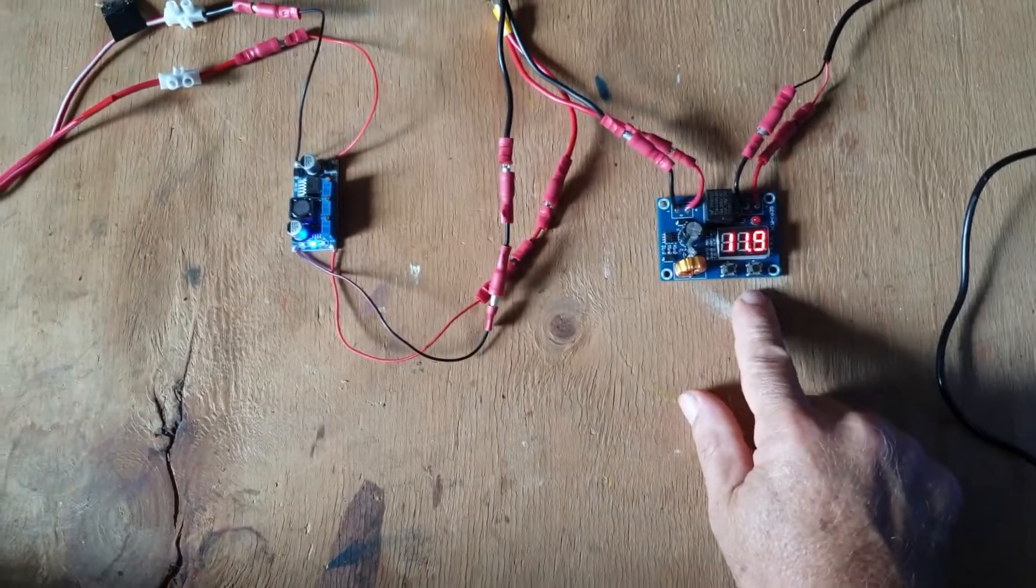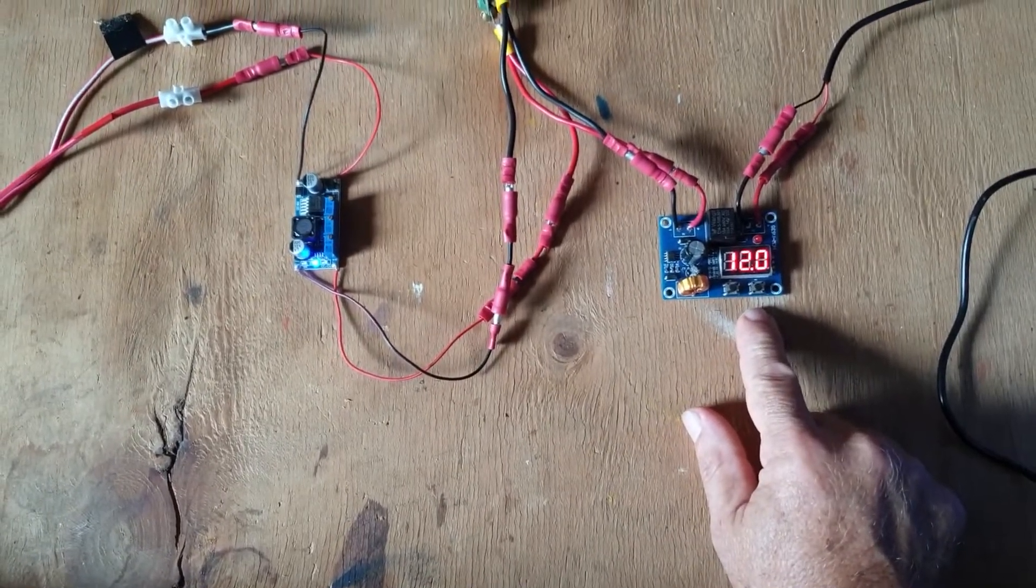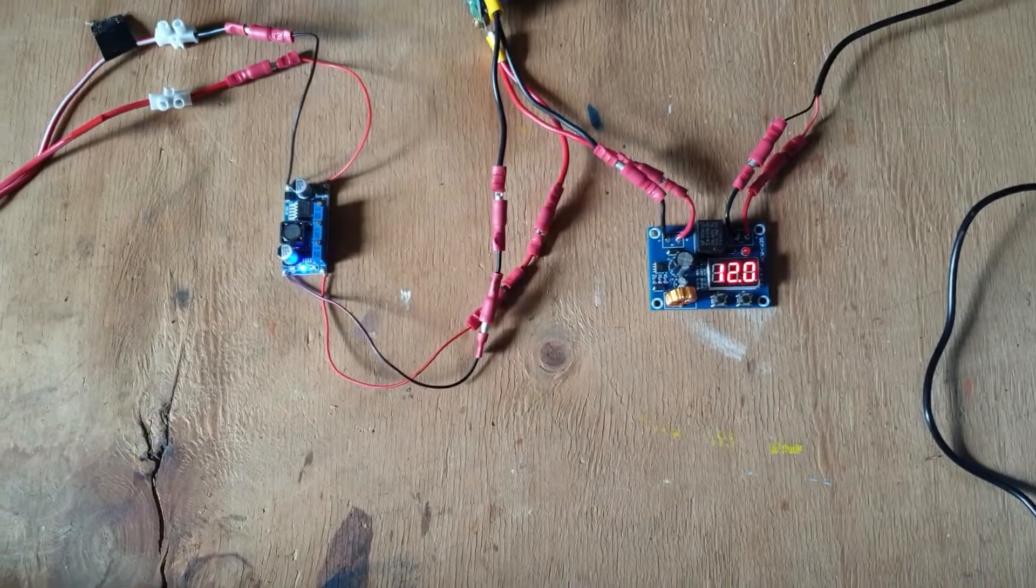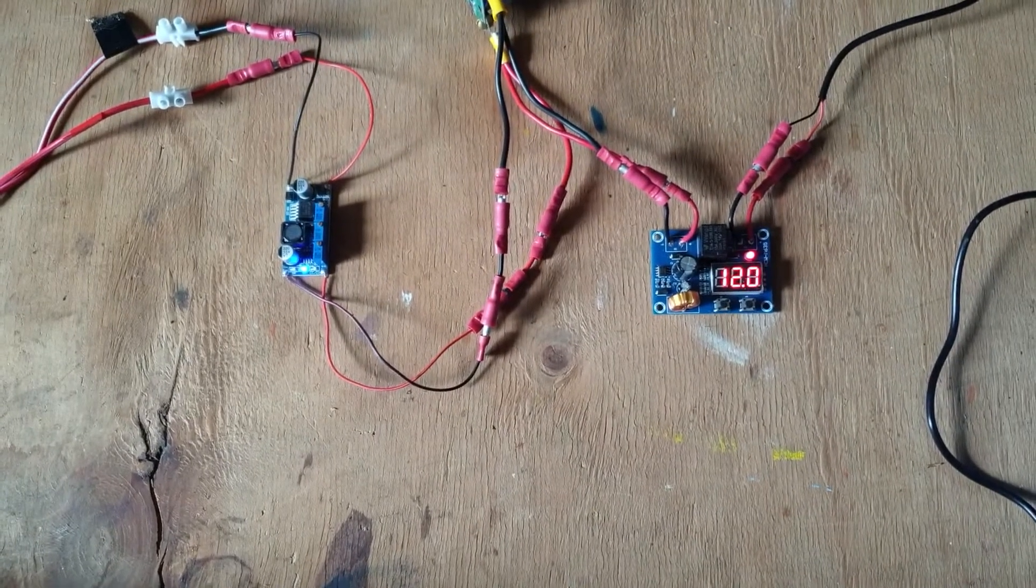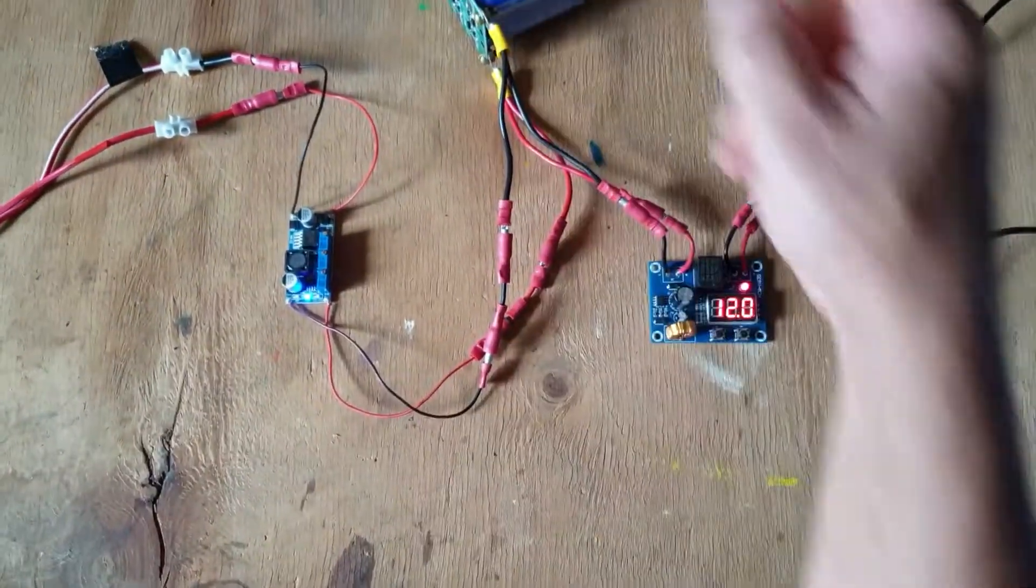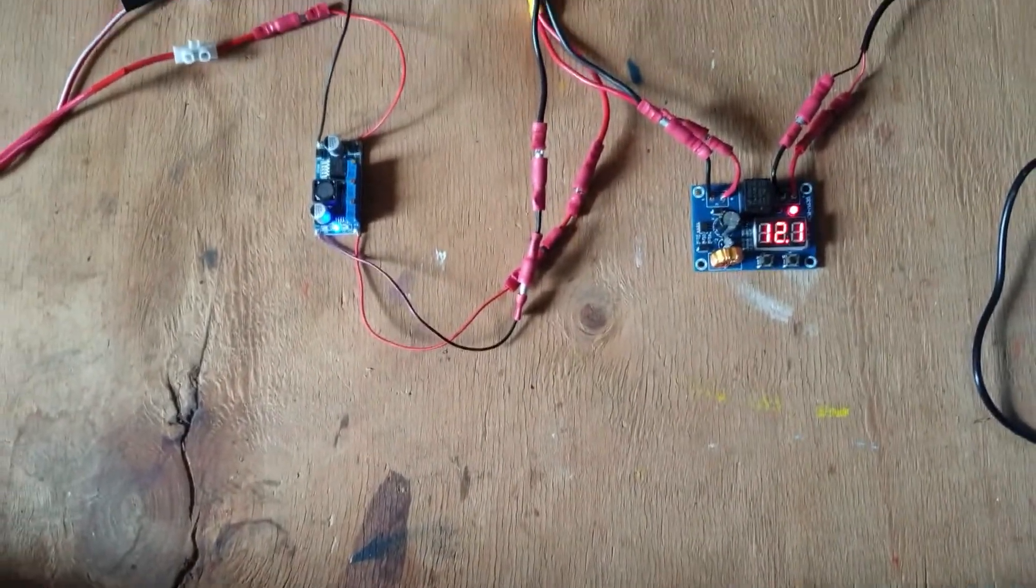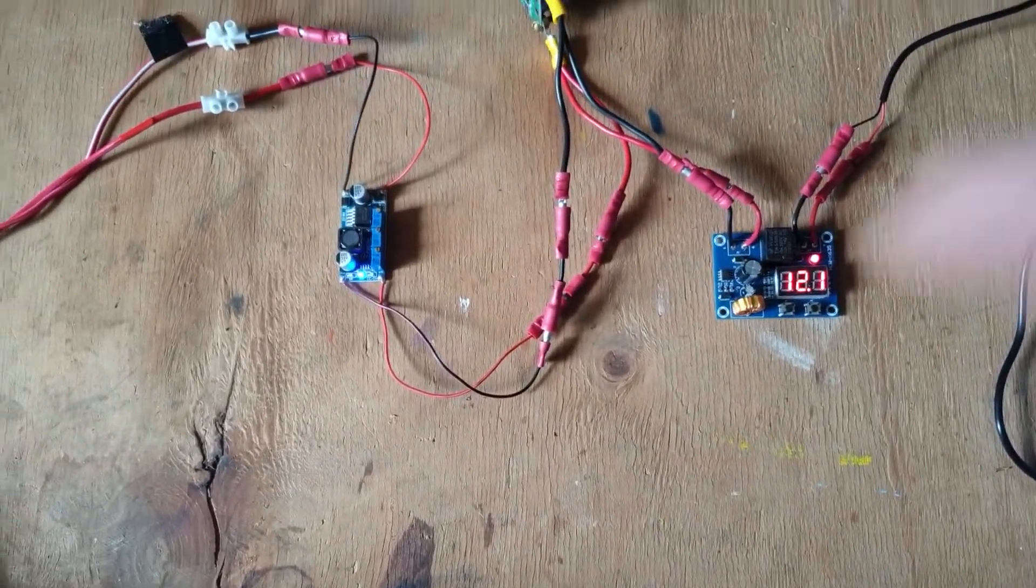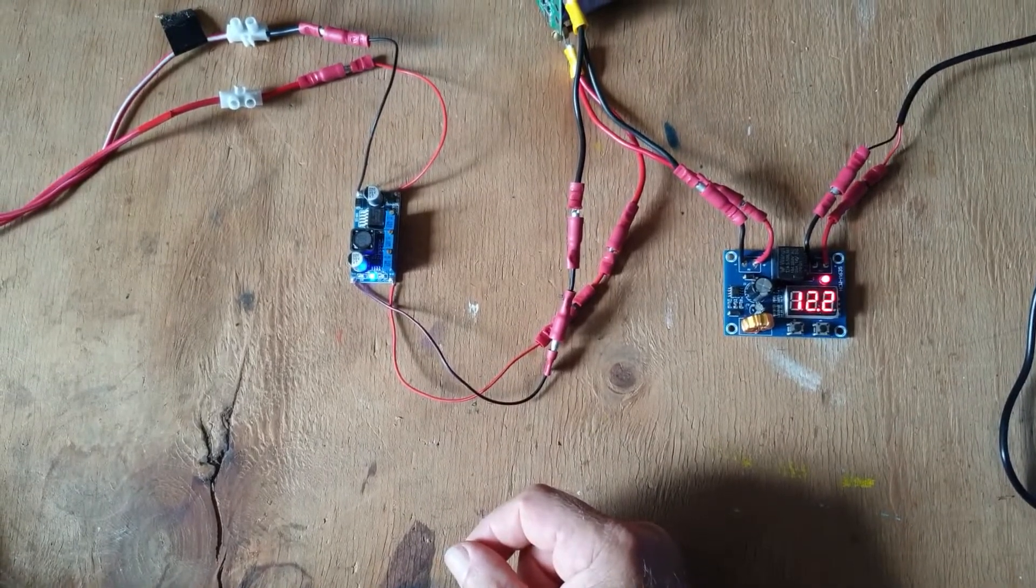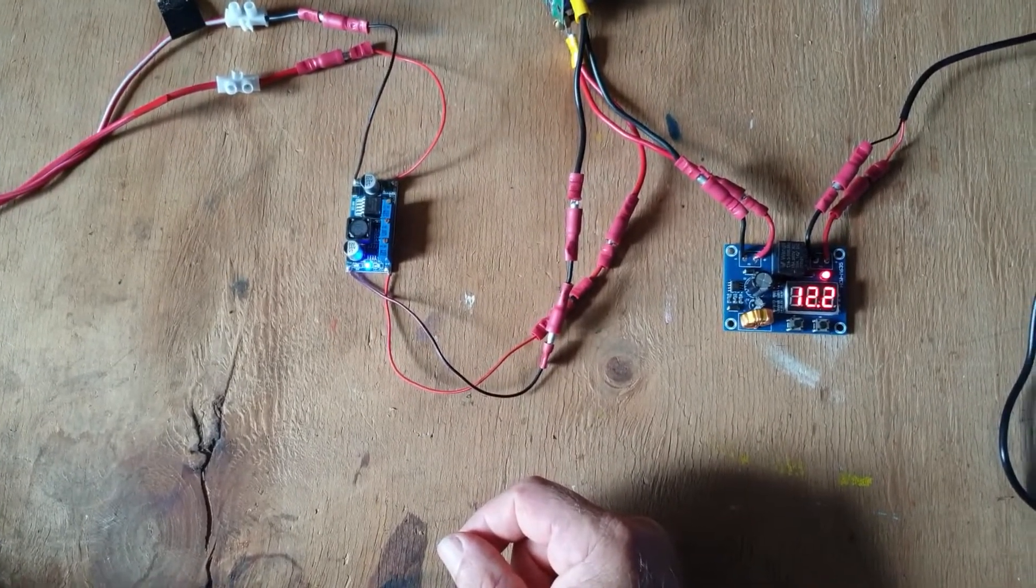This will come on at just over 12 volts and start the pump again. That's letting the solar panel charge the super capacitor and it'll keep doing that until it gets to around I think it's 12.6 volts.